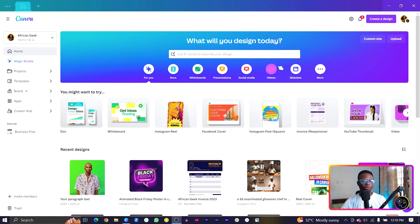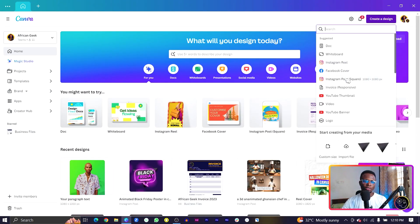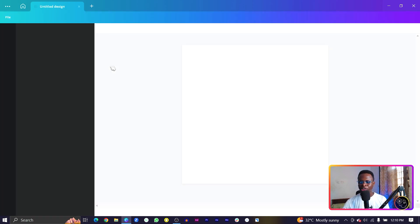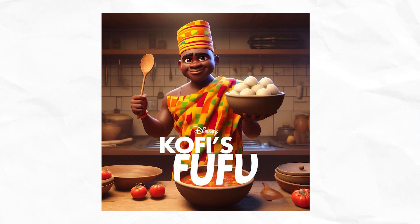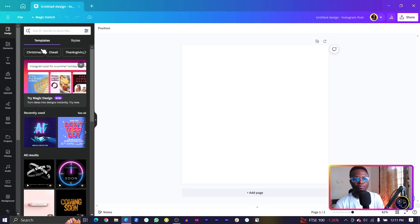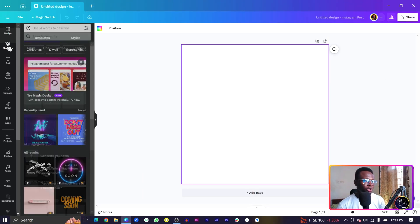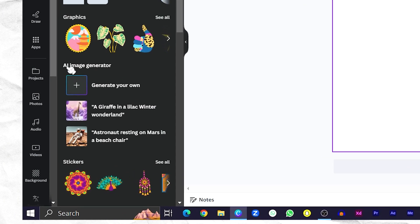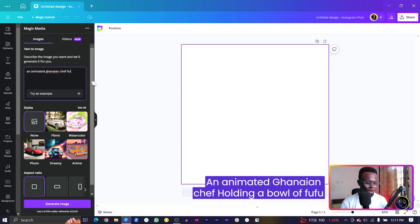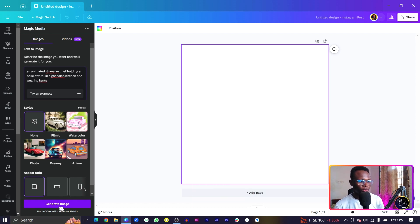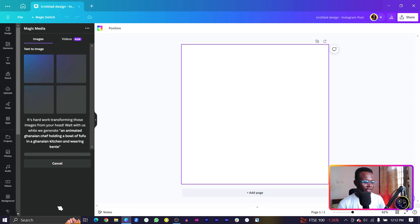We are simply going to start with a simple 1080 by 1080 post. The first prompt is Kofi's fufu and we are going to see if Canva can produce something like that. We go into Elements and find the AI image generator. Click on 'Generate your own' and I'll type: an animated Ghanaian chef holding a bowl. Let's say generate image.